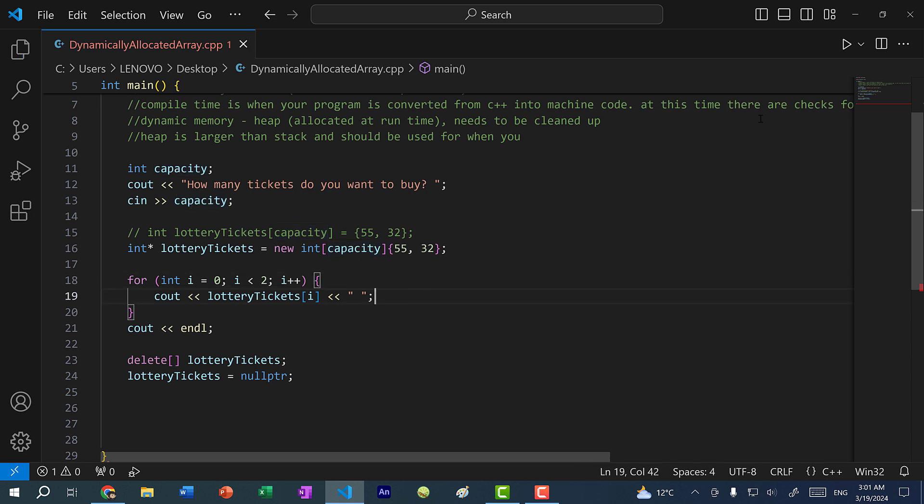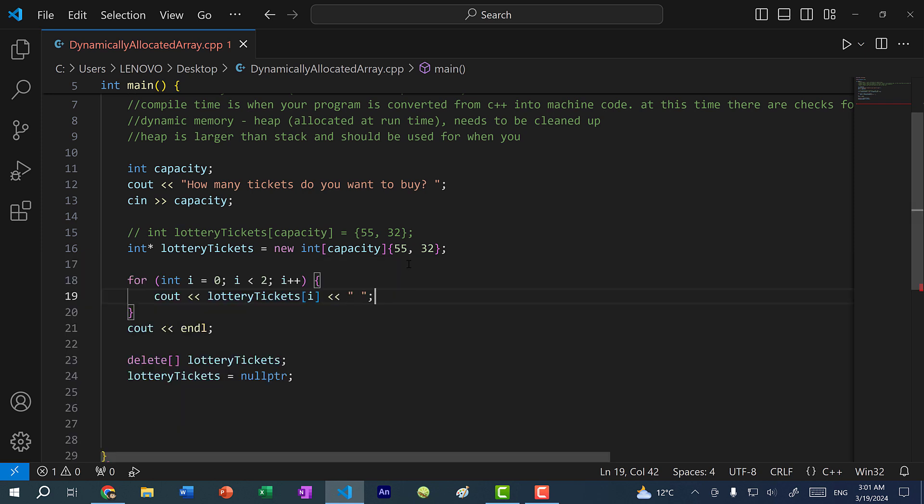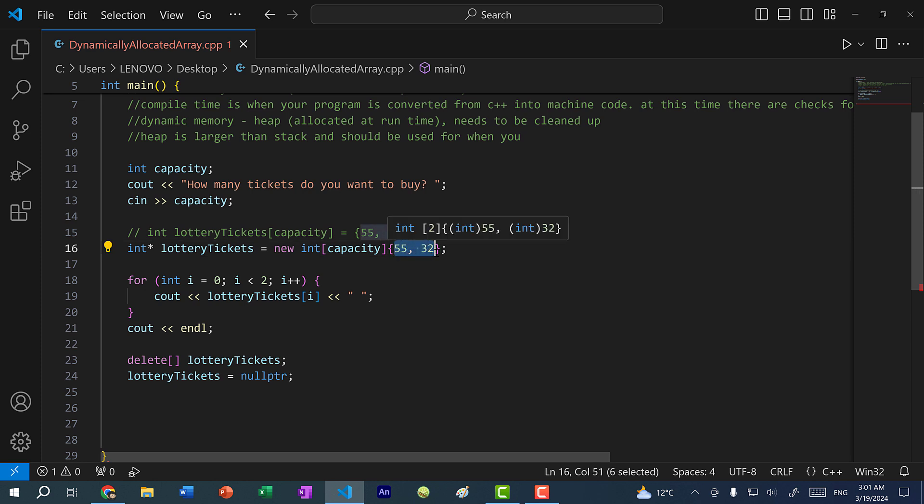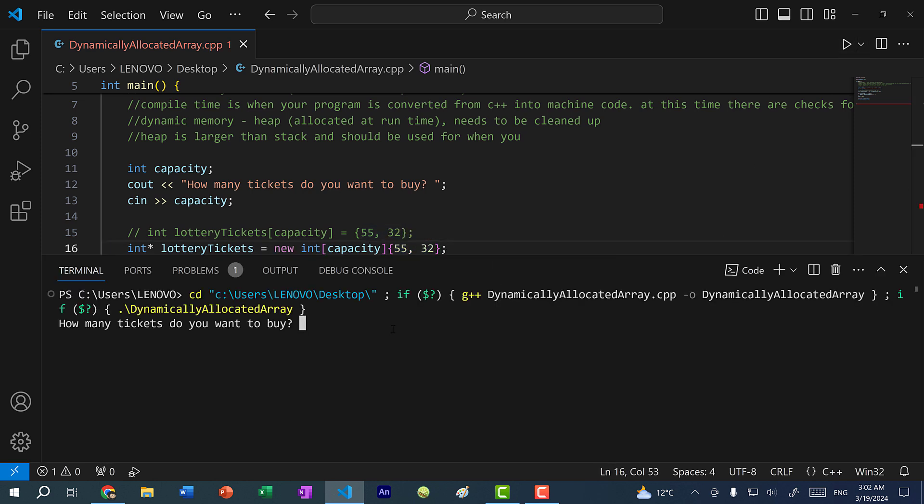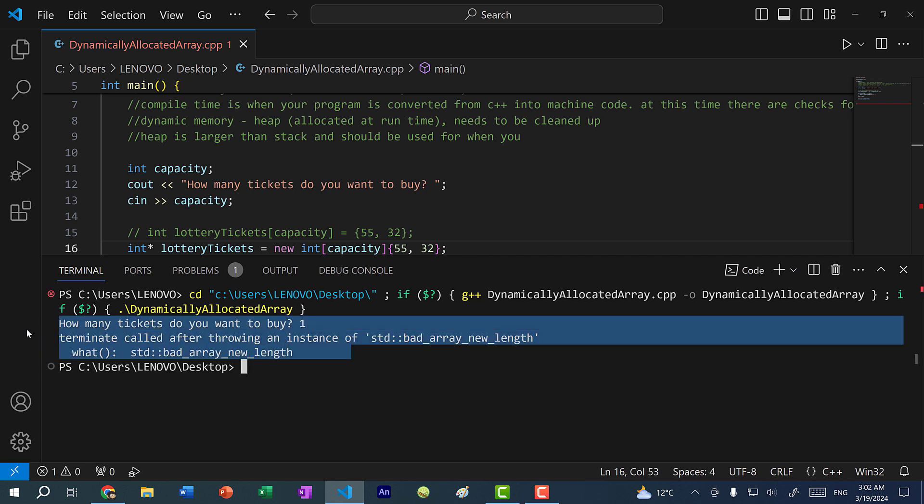All right, so let's save and run the program. And it's asking me how many tickets I want to buy, let's put five. And you can see we have 55 and 32. Now if I put in a capacity that is less than the number of elements, let's see what happens. So here, instead of putting two, I'm going to put one. And as you can see, we get an error. So make sure that when you are creating an array on the heap, you have enough capacity for all the elements.